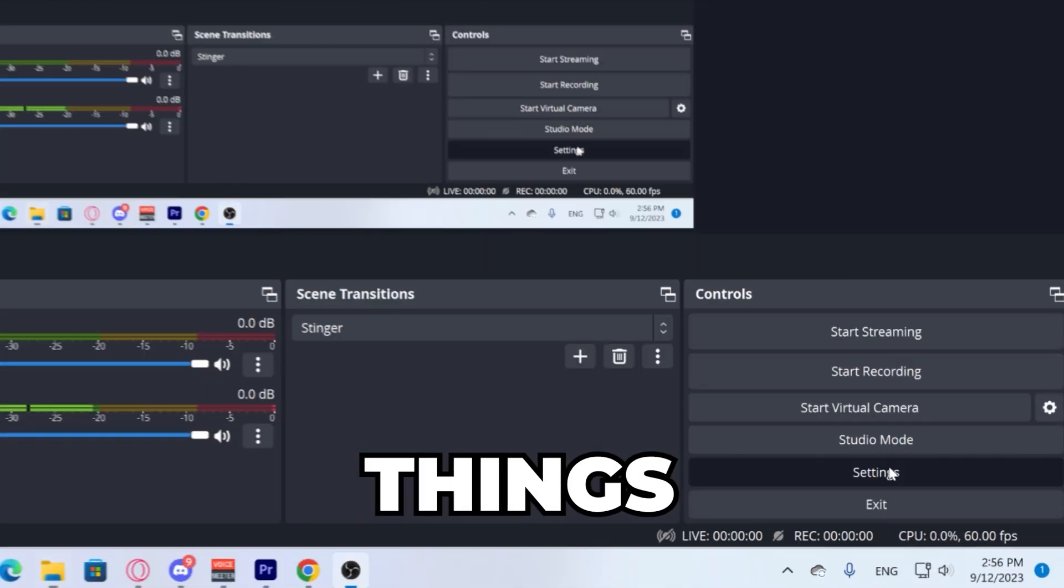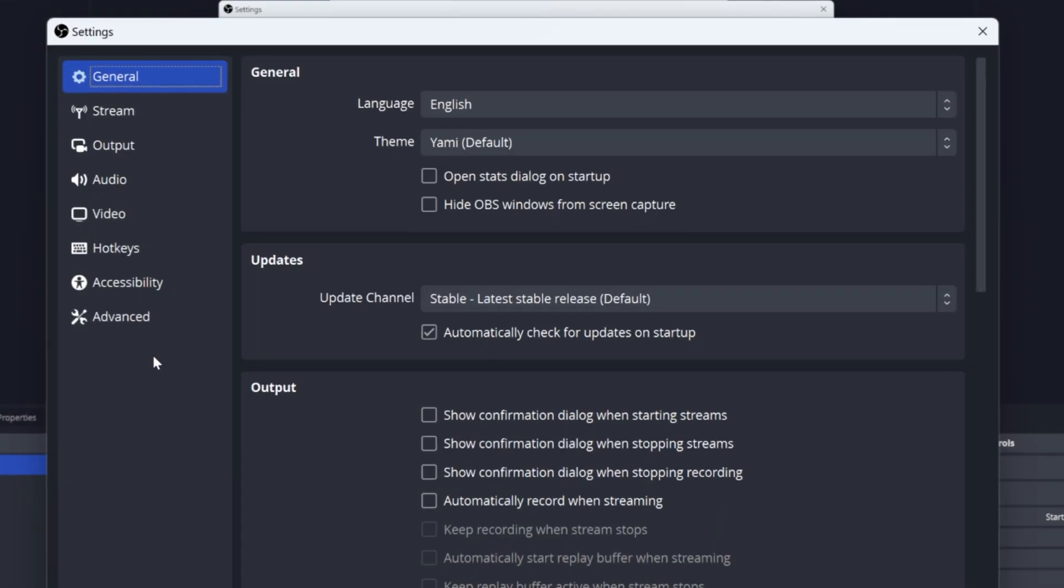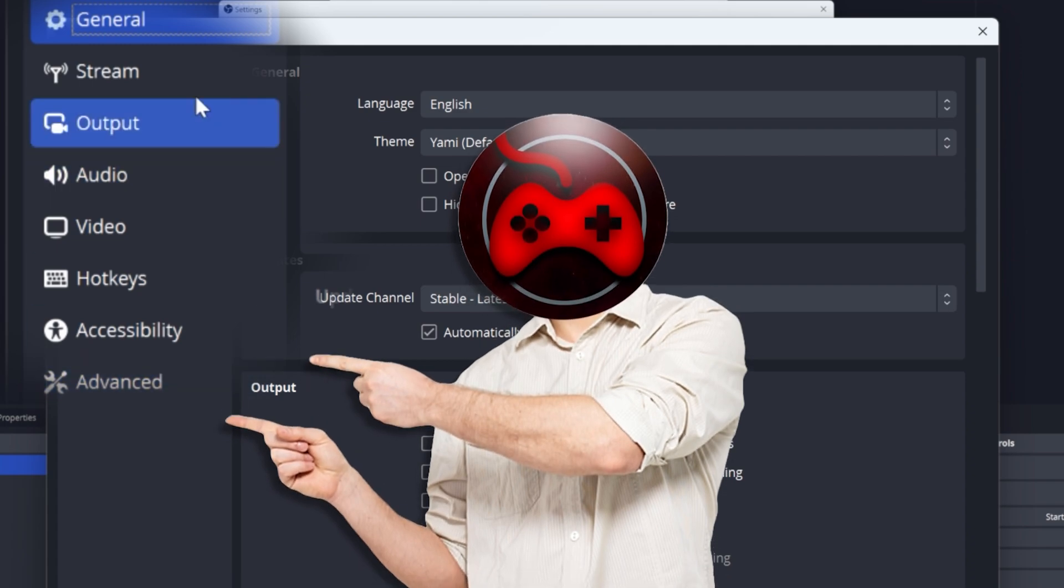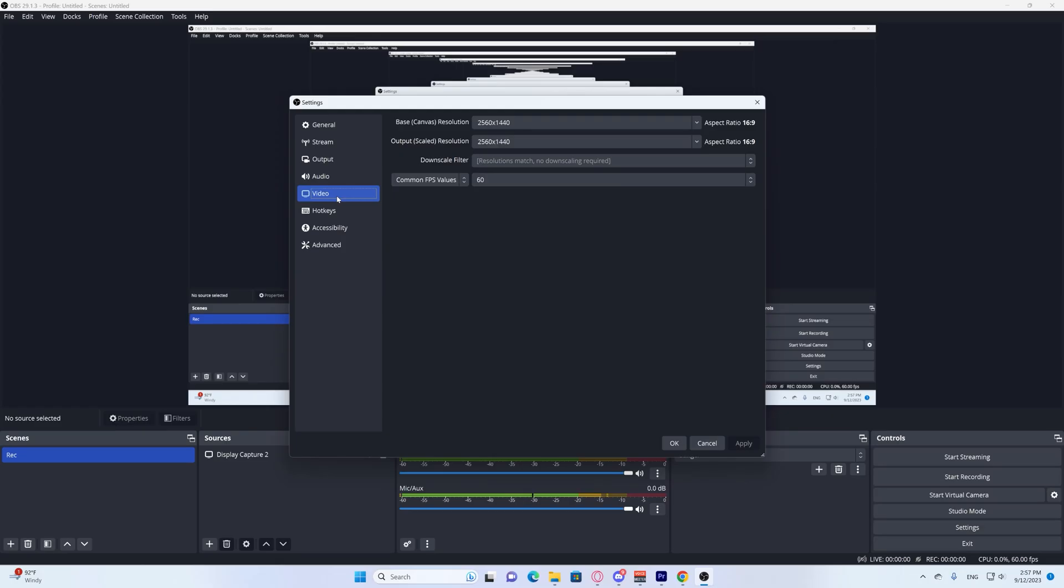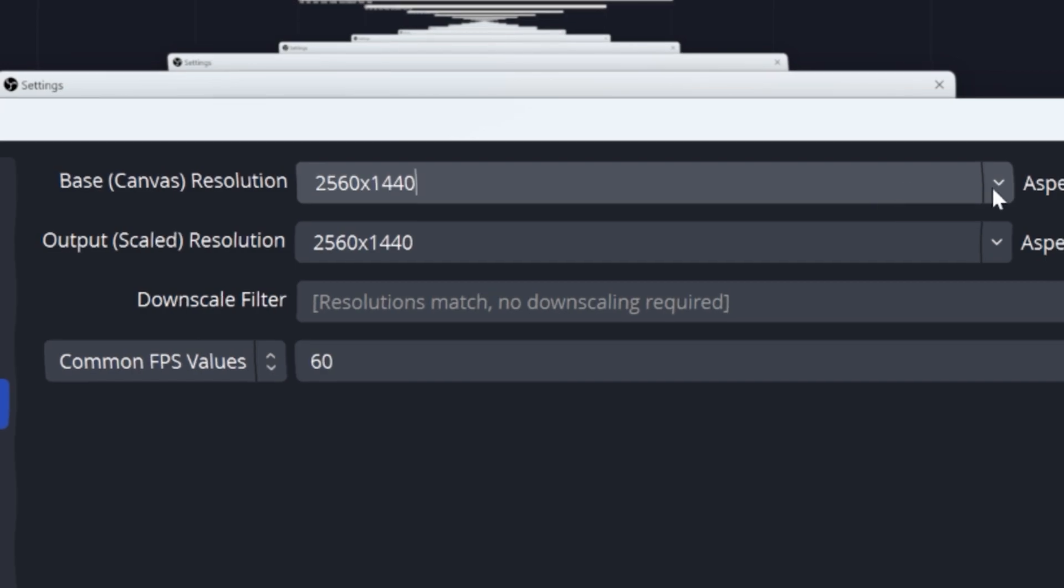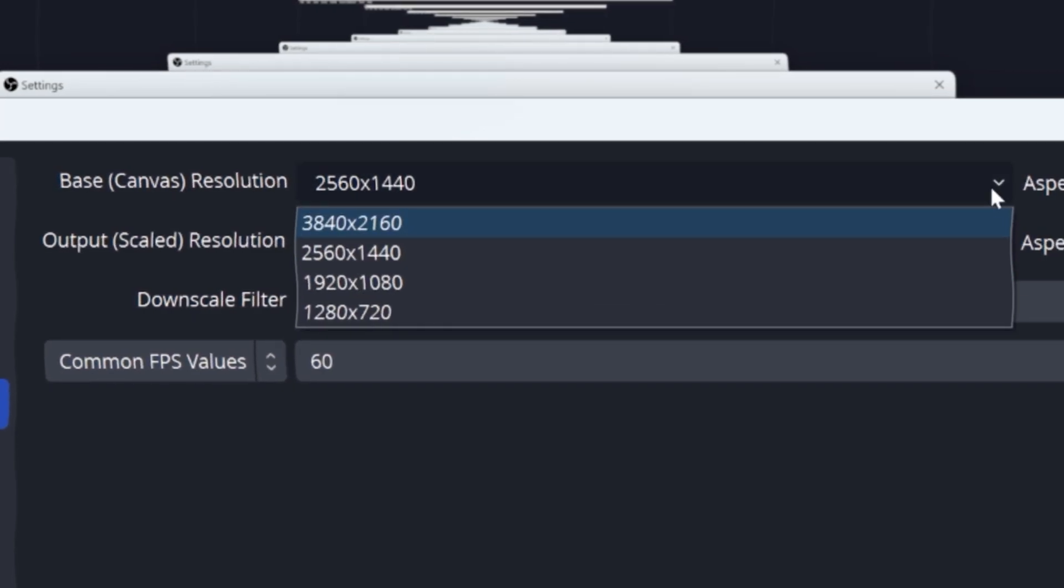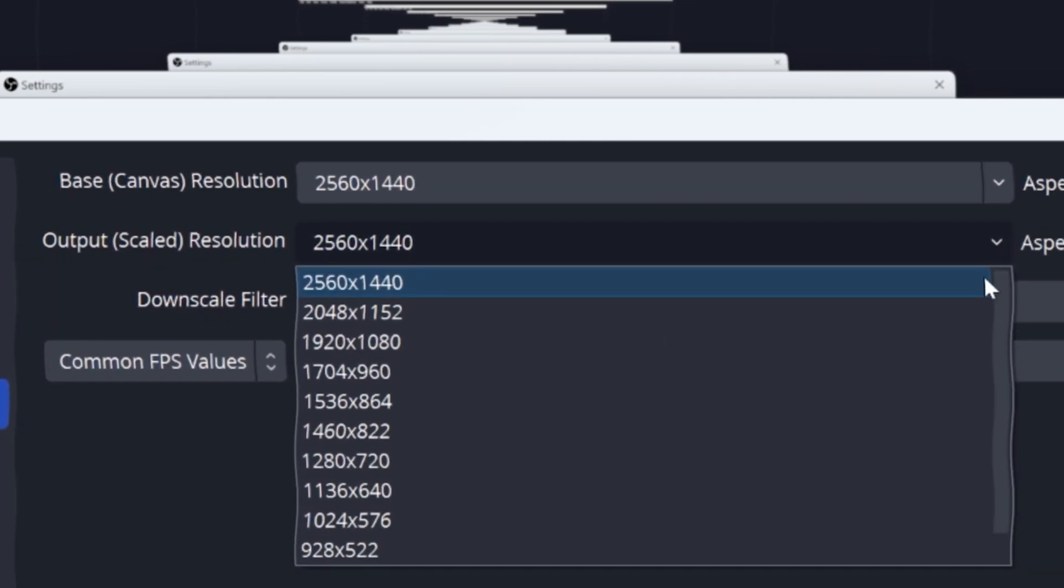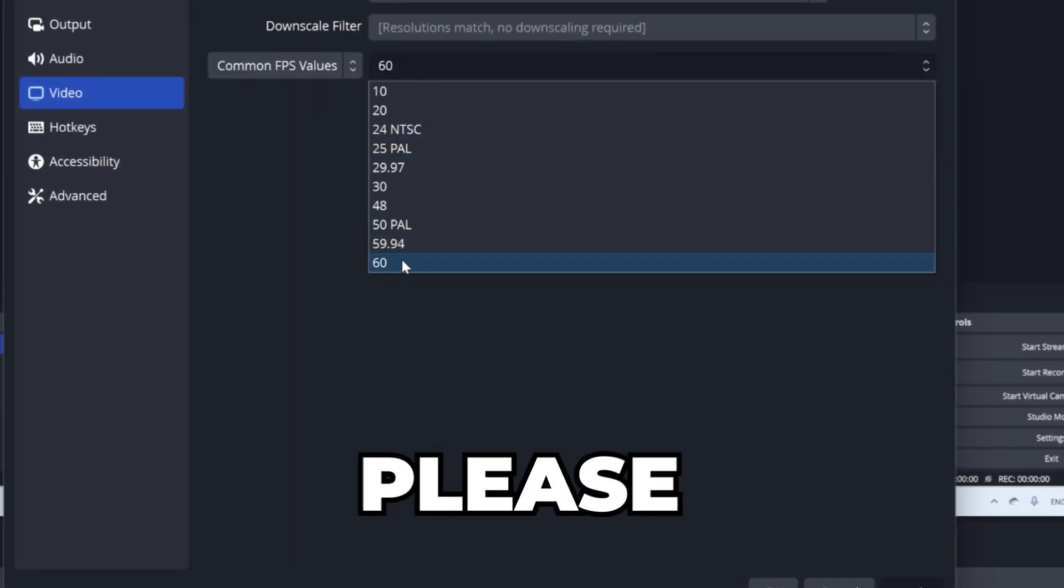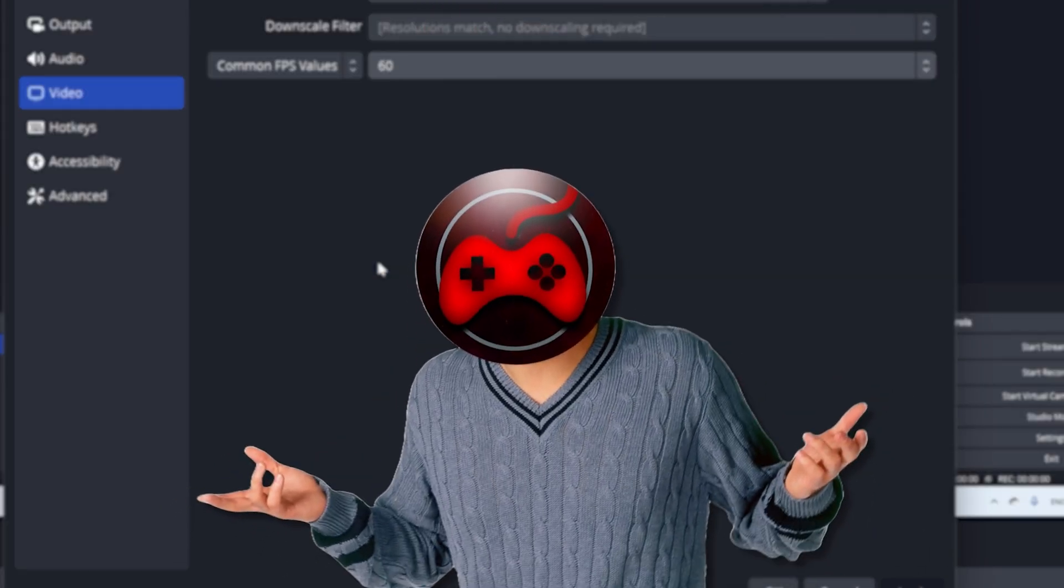Alright everybody, first things first, go to settings. Once you're in settings, you'll see many options. Go to video. You'll see your base canvas resolution. I keep mine at 2K because it's simpler and helps my recording not get laggy when I'm recording heavy gameplay and heavy games. And your common FPS, please leave it at 60.